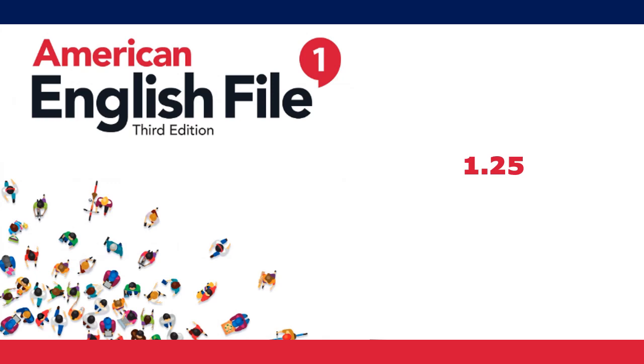1. Is Sydney the capital of Australia? No, it isn't.